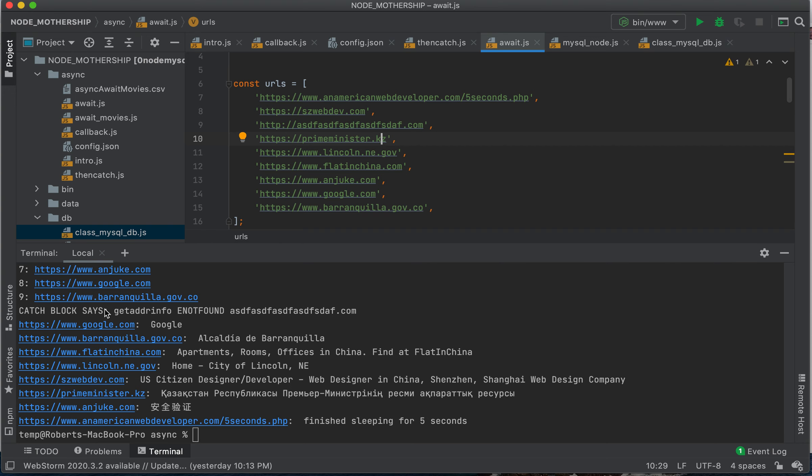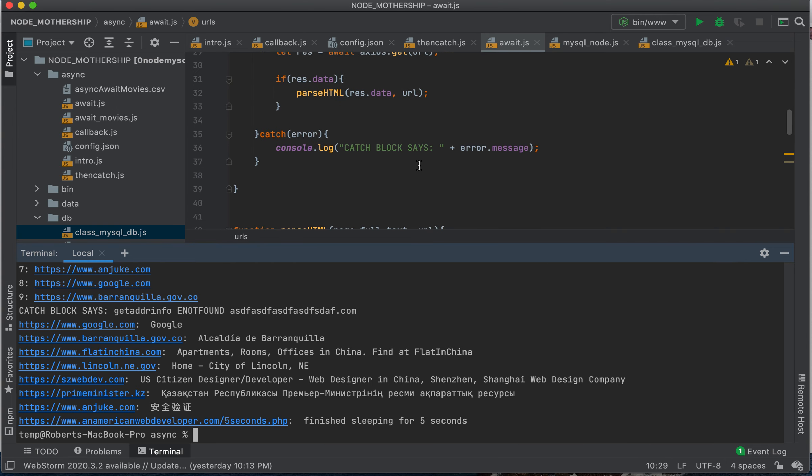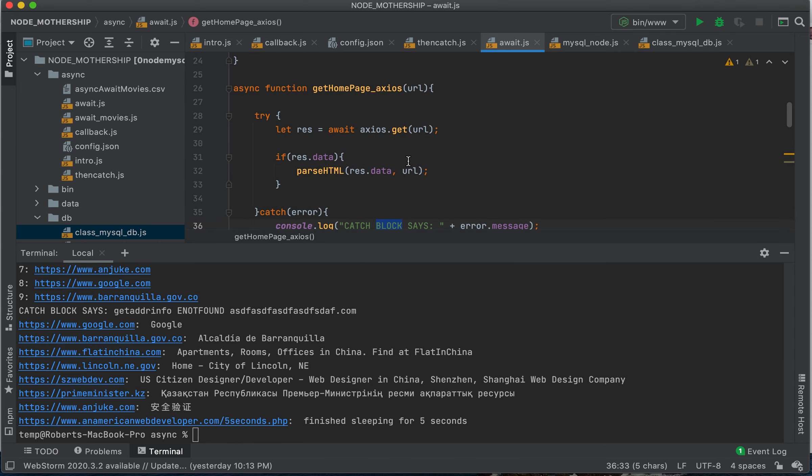And we can see here, our catch block says, nope, this domain is no good. And the catch block says. So I think that's pretty straightforward.